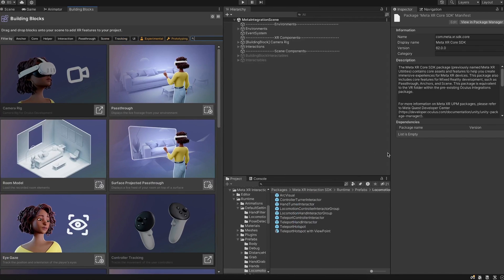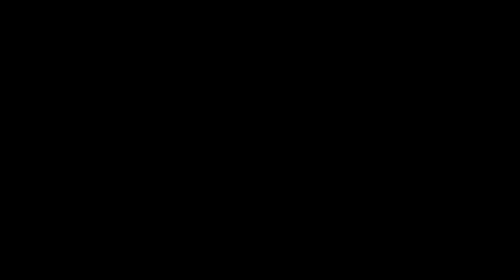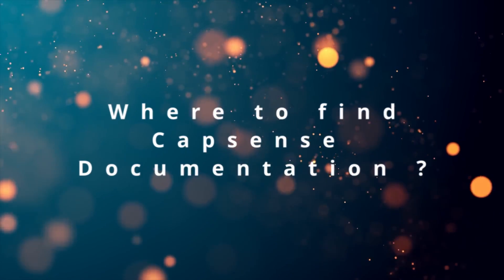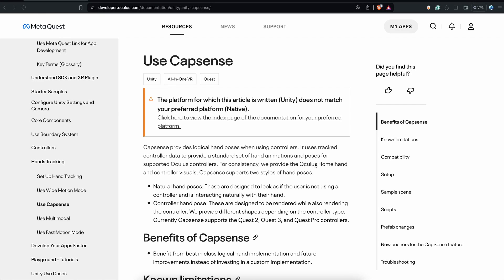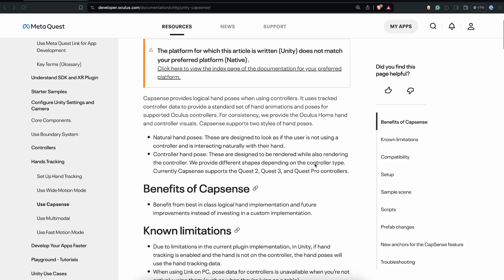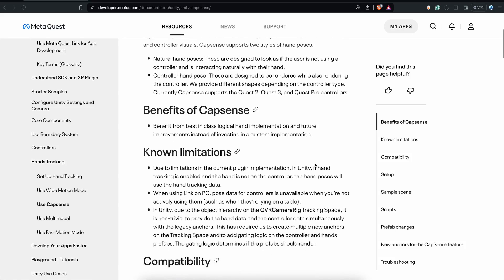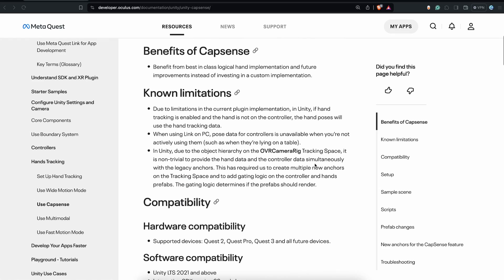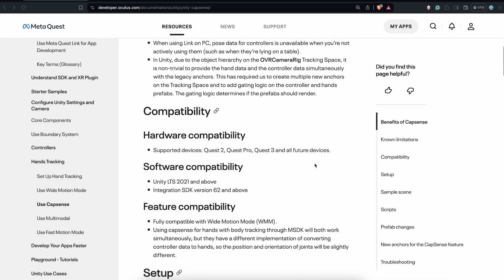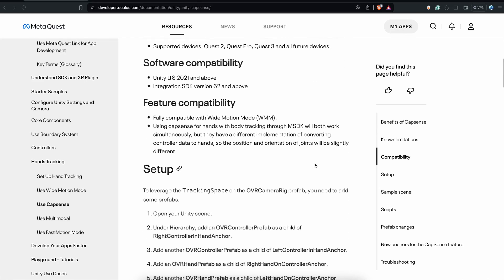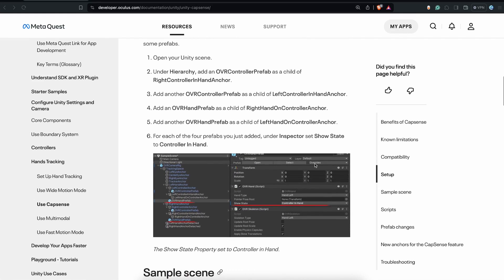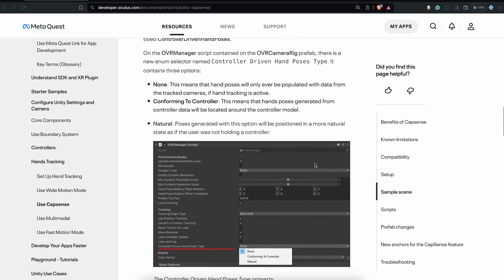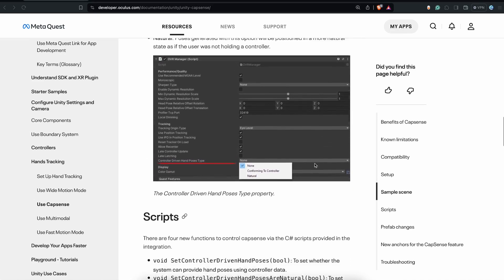If you're wondering where to find the documentation for cap sense, you can find it under hand tracking — I'll leave a link in the description below. You can understand the known limitations and compatibility, along with prefab changes that Meta has provided to quickly set up cap sense using the latest Meta SDK. Feel free to look at this documentation after this tutorial.